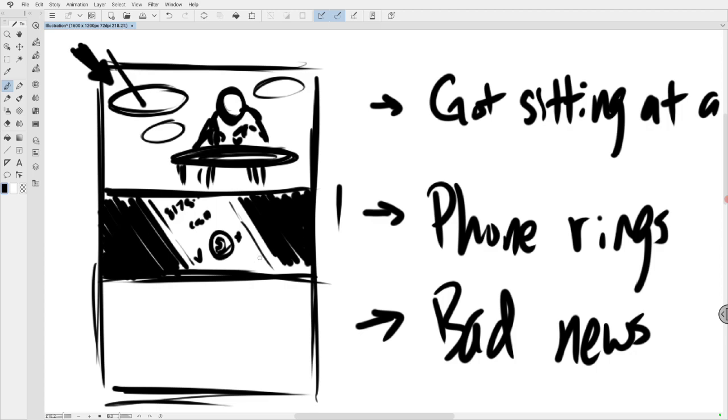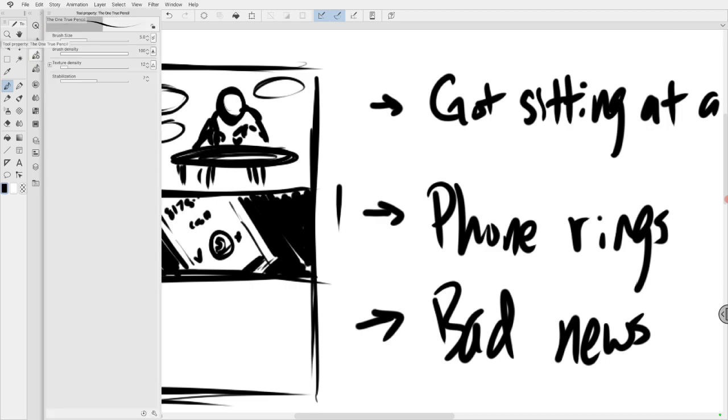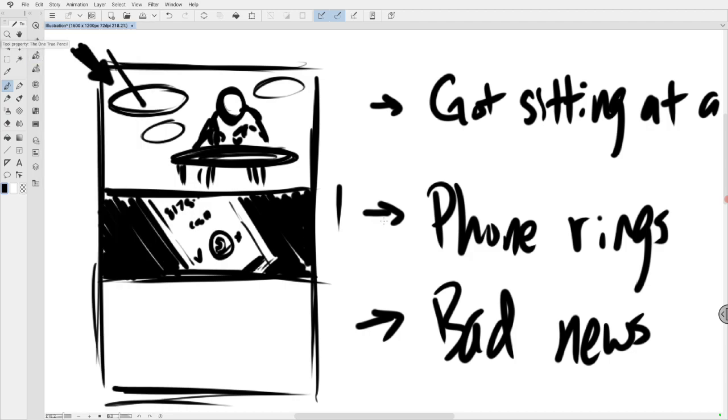Again, it doesn't need to look perfect. You just need to be able to make sense of this because it's a thumbnail. It needs to be able to make sense to you. It's to help you keep track of your flow. So next, bad news. One of the most important things I ever heard about making comics was by Denny O'Neill, who was a very successful comic writer, especially for DC. And he said, show the next most important thing. So do we need to show the person picking up the phone and answering it? I'm not convinced that that is necessary.